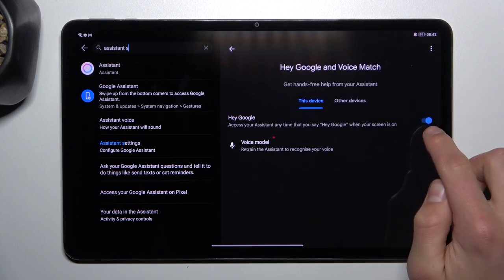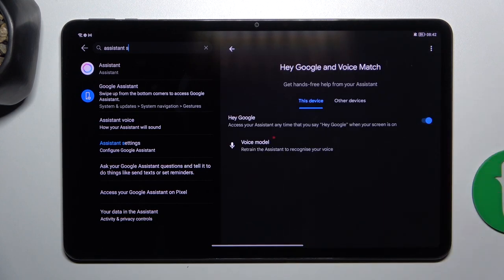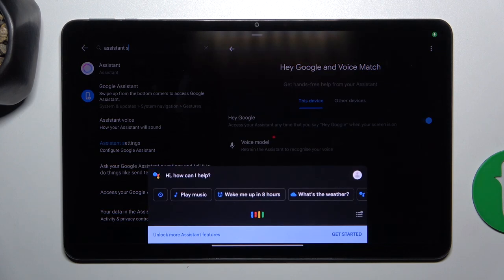And as you can see, this button is blue, so it should work. Hey Google. Yeah, it works.